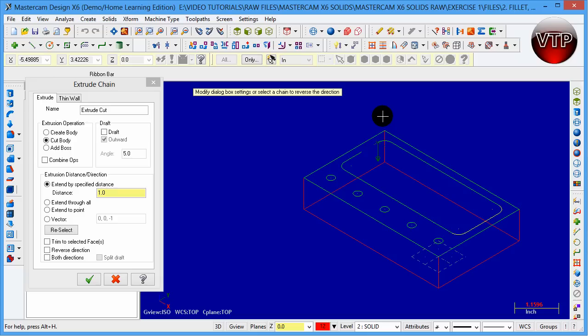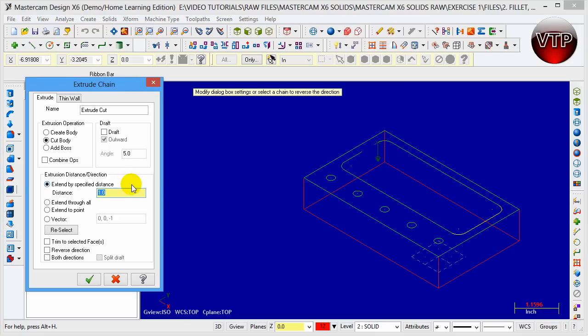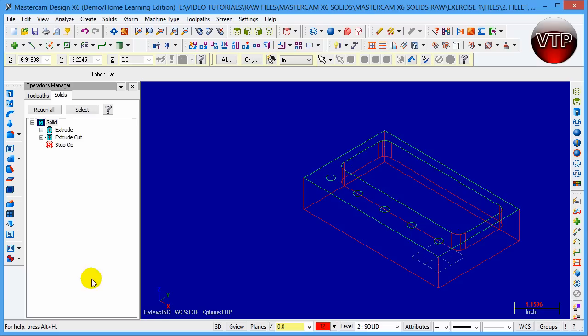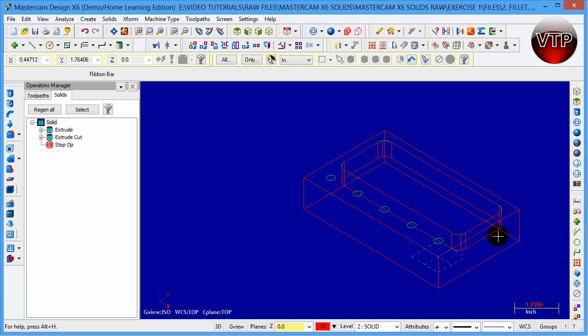We have to make sure that it's cutting down into the part. Once we have that done, you definitely want to change that to 0.5. Once you have that done, click on OK and you're going to see it create.